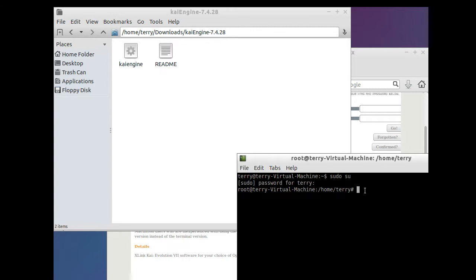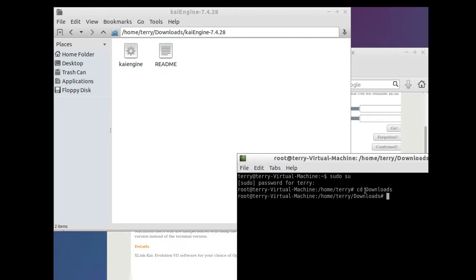Once you have root situated, you need to browse to where the KaiEngine is located — where you just downloaded and extracted it. In my case I extracted it in my Downloads folder, so I type: cd Downloads and press Enter. If correct, it will now show your username and Downloads with a pound sign. If it says 'no such directory exists' or 'cannot find file or directory,' you probably mistyped something. Once you're in that directory, if there are more directories to navigate into, do so now.